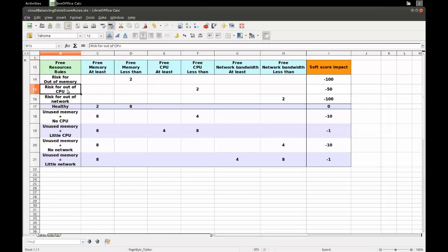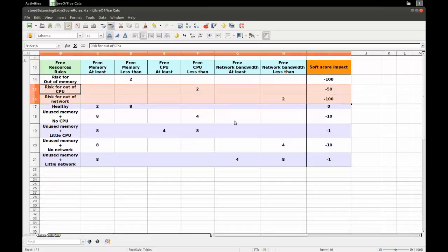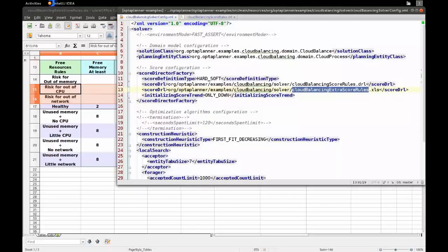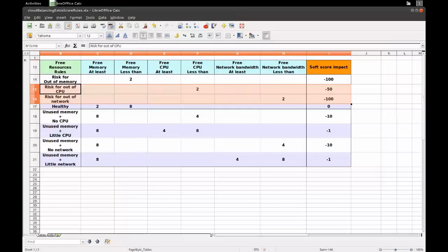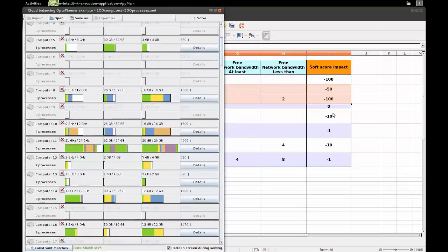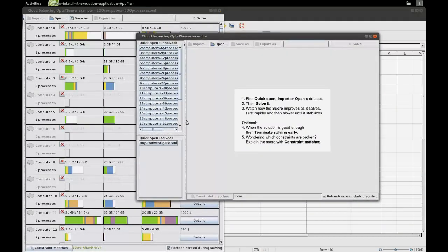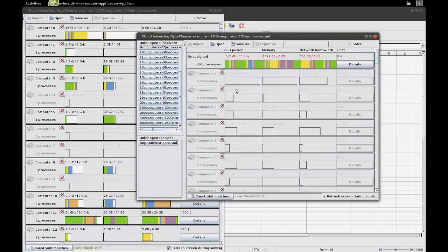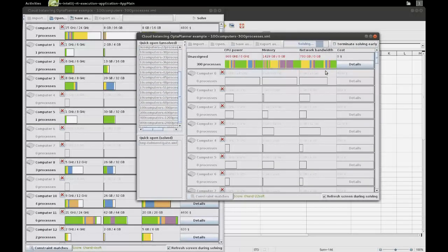We've just added these two rules. Let's take a look at what the impact is. Let me boot the application again. On the left we have the application from last time, and now we start the application again and load the same data set. We're going to solve it.